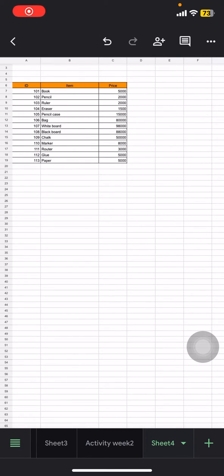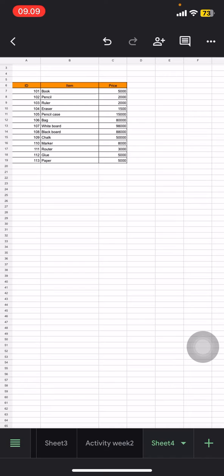Hello people, welcome back to this channel. In this video I would like to show you how to do number formatting on your mobile spreadsheets. Here I already have the documents for the examples today.